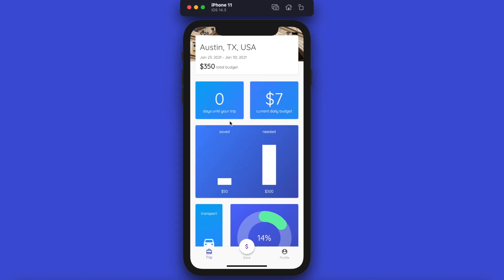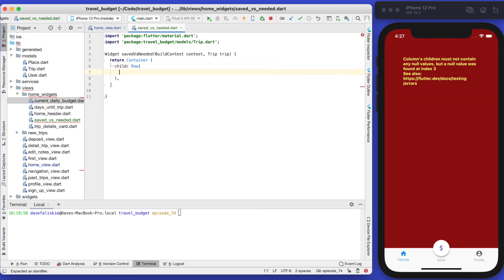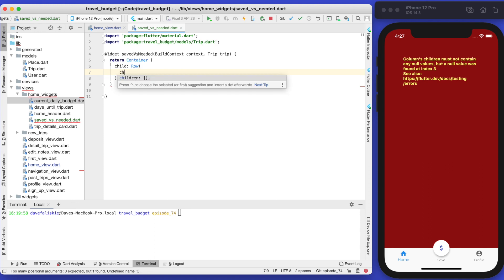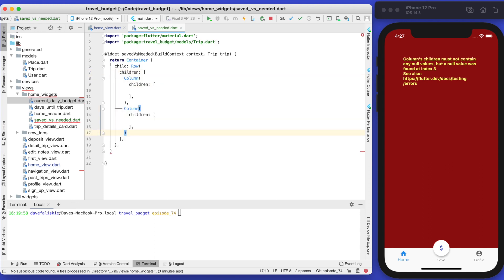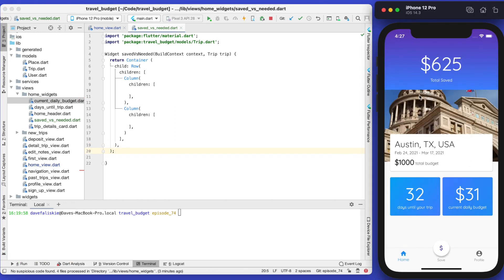The row will have two columns: one column will contain the saved label, the bar, and the amount saved; the other column will be the exact same thing for needed. That's the basic structure. Nothing will display yet — we do need a semicolon — but the error goes away because we're returning something. Now let's build out the first column, which will be the left side.